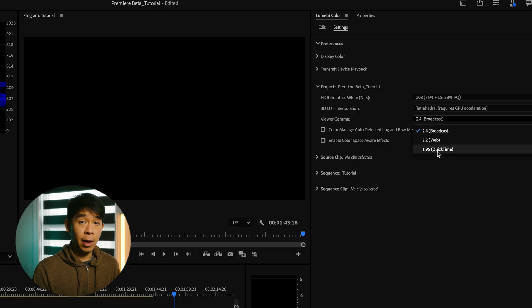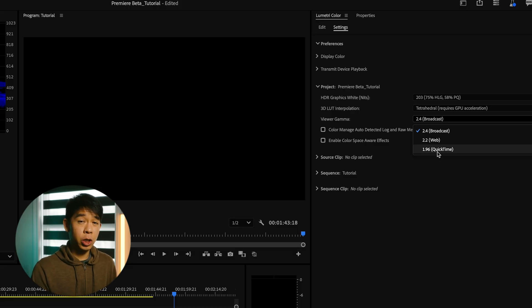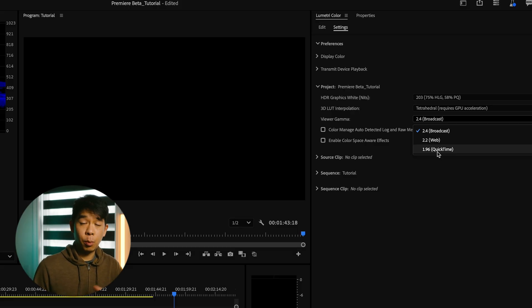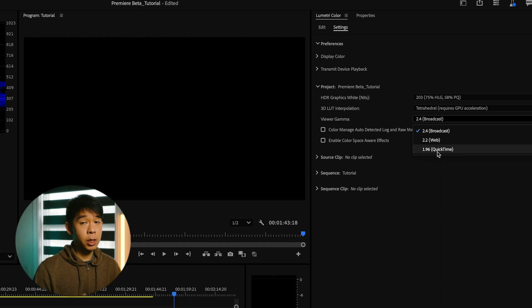This is important if you've ever experienced that desaturated and washed out look when viewing an exported video in QuickTime on a Mac. So this is going to fix that.